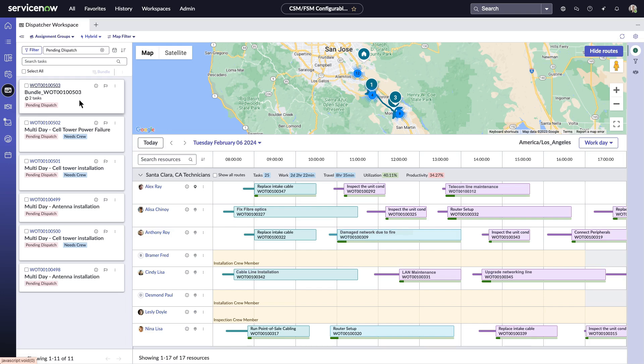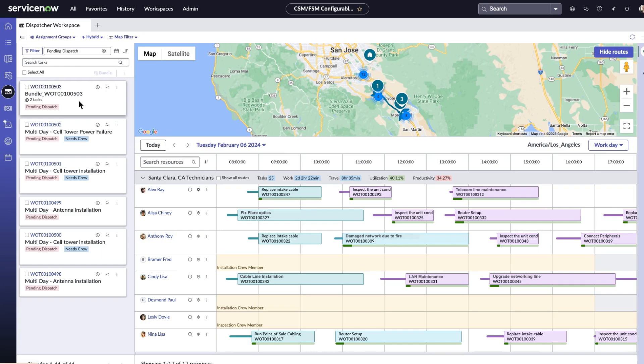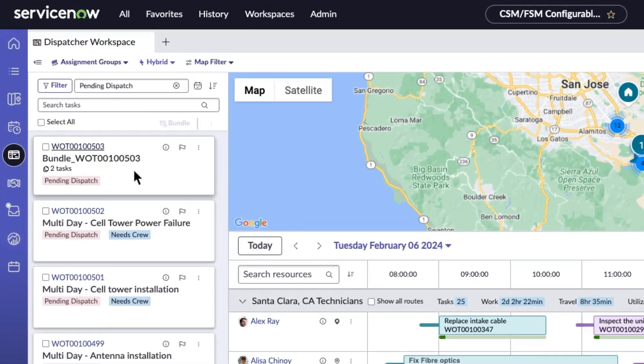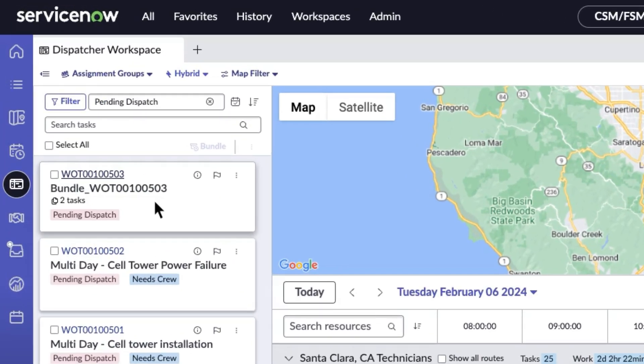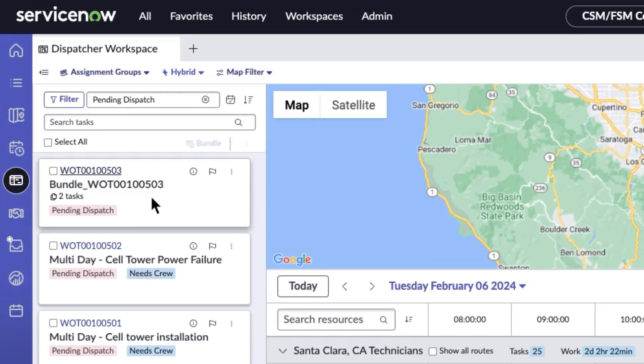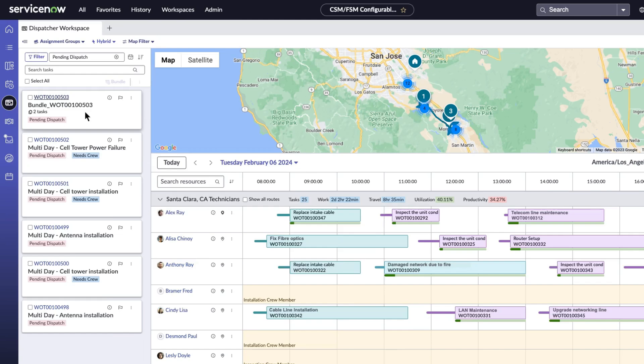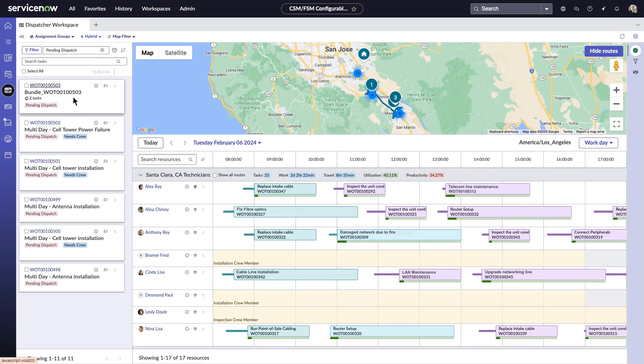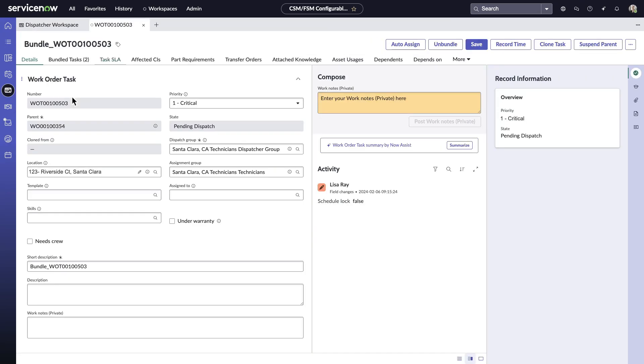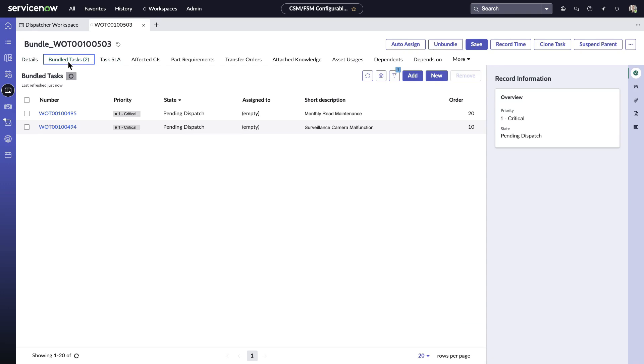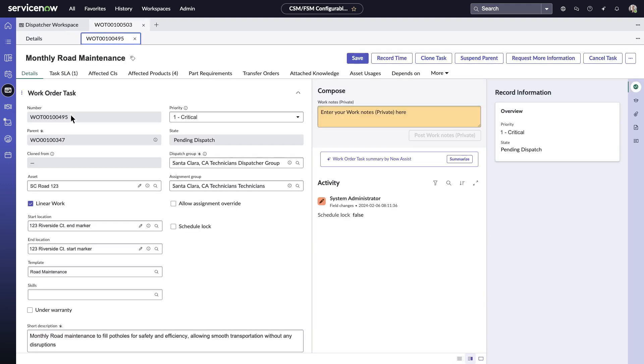Dynamic task bundling enables Lisa to assign multiple tasks in the same location to a single technician, reducing travel time and increasing service efficiency. Here, Lisa sees that two critical tasks at the same location are automatically bundled together and scheduled for a similar time window, reducing the dispatching load on her. She delves into the details of the first task of road maintenance.